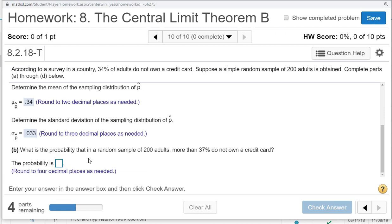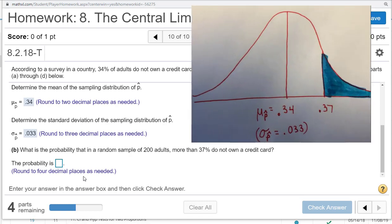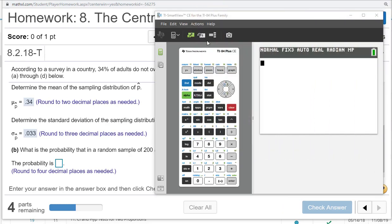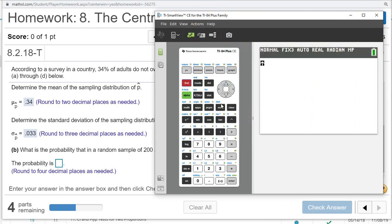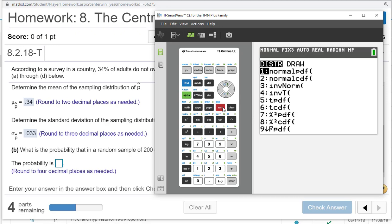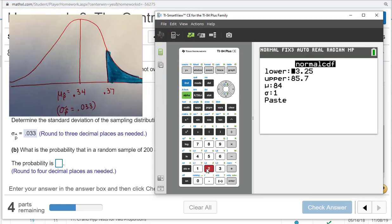What is the probability that in a random sample of 200 adults, more than 37% do not own a credit card? Draw a picture. I see this all the time. I'm in class when I'm working these, students will not draw these pictures and they have a hard time thinking about what this is even asking. Draw and label a picture, the normal curve, with our mean p-hat and our sigma p-hat standard error. So we see that picture there, and now let's go ahead and use our calculator. Even though we have the technology, I still highly recommend that you draw a picture.